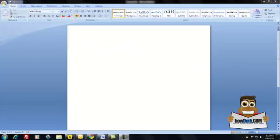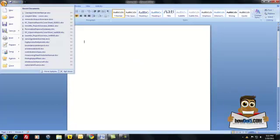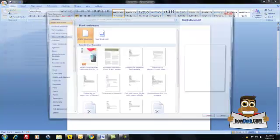The first thing we're going to do is open up Microsoft Word. I'm using the 2007 version of Microsoft Word. I'm going to click on the logo icon, which is really your menu options, and I'm going to select New right at the top.